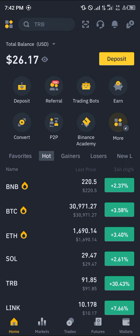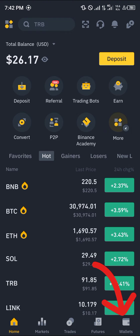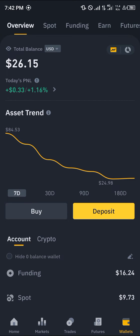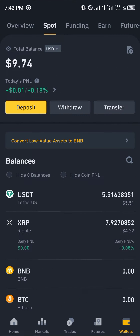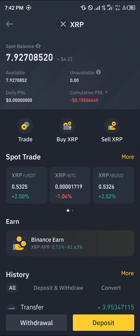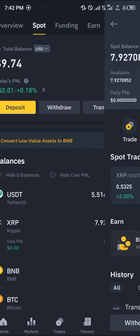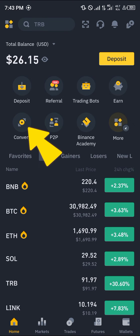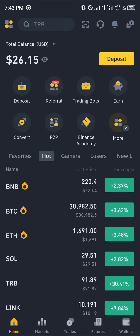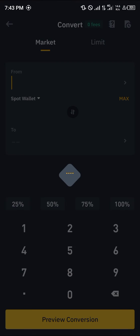Simply head over to the wallet section, which is at the bottom right corner of the screen. Once there, scroll through your spot or funding wallets to identify your XRP. And here we go — the XRP is showing in our wallet.